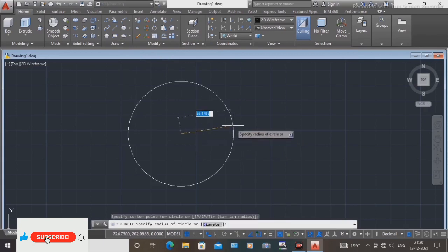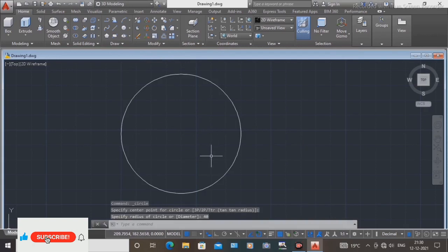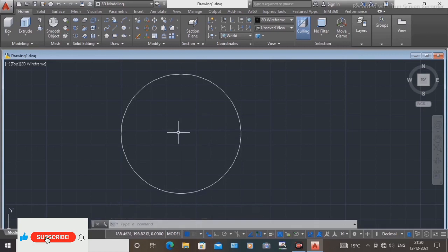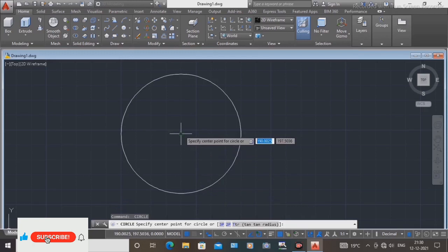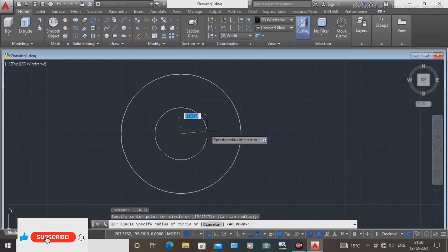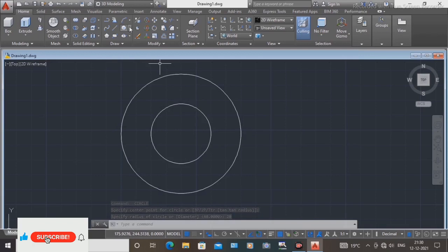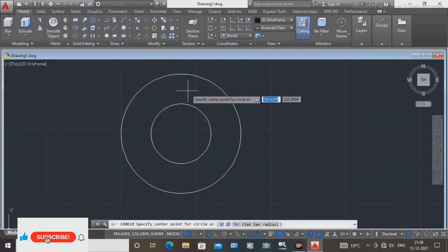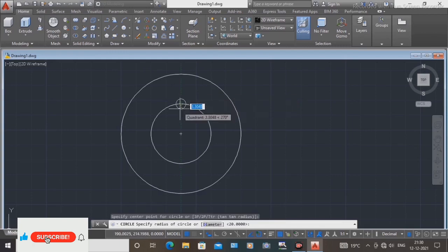Take the circle command. Radius is 40, so totally 80 diameter of circle — radius is 40. Next circle radius is 20 mm. Press enter. Then for the number of circles, four sides, inside circle radius is...